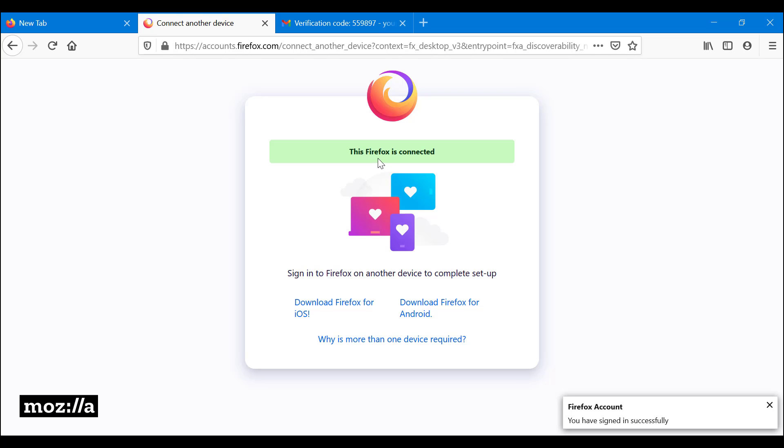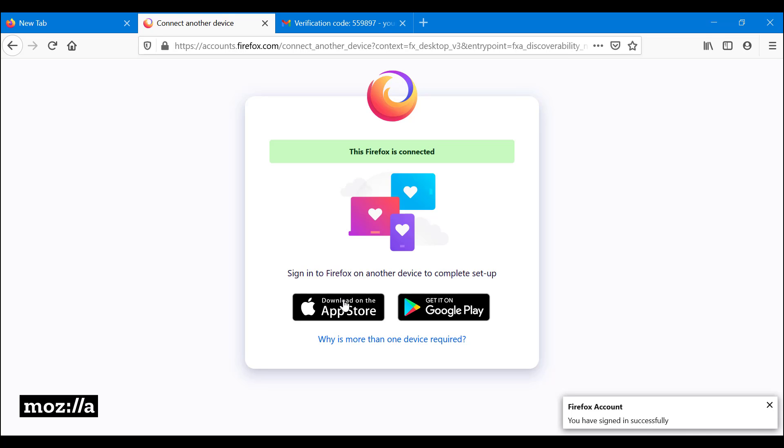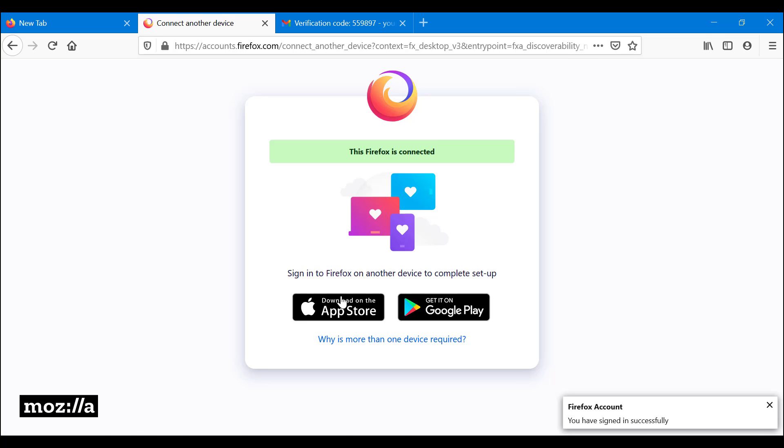And as you can see, it says Firefox is connected. Now, the good thing about this is that if you're using Firefox on either iOS, so that's iPad, iPhone, iPod, any of the Apple devices.